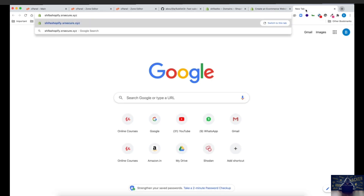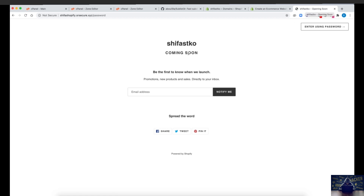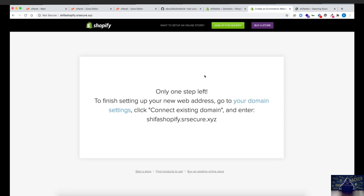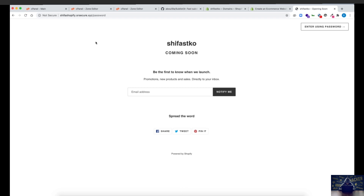Let's verify by navigating to the subdomain. As you can see, we now see 'Shifa Subdomain Takeover — Coming Soon,' because we haven't built a website yet, but we have successfully claimed this page. I can host any application, change the theme, and put any content here. Compare the fingerprints: before it said 'Only one step left' because the subdomain was vulnerable; now the attacker has successfully claimed it by creating a Shopify account. Anything uploaded here will be served to users.